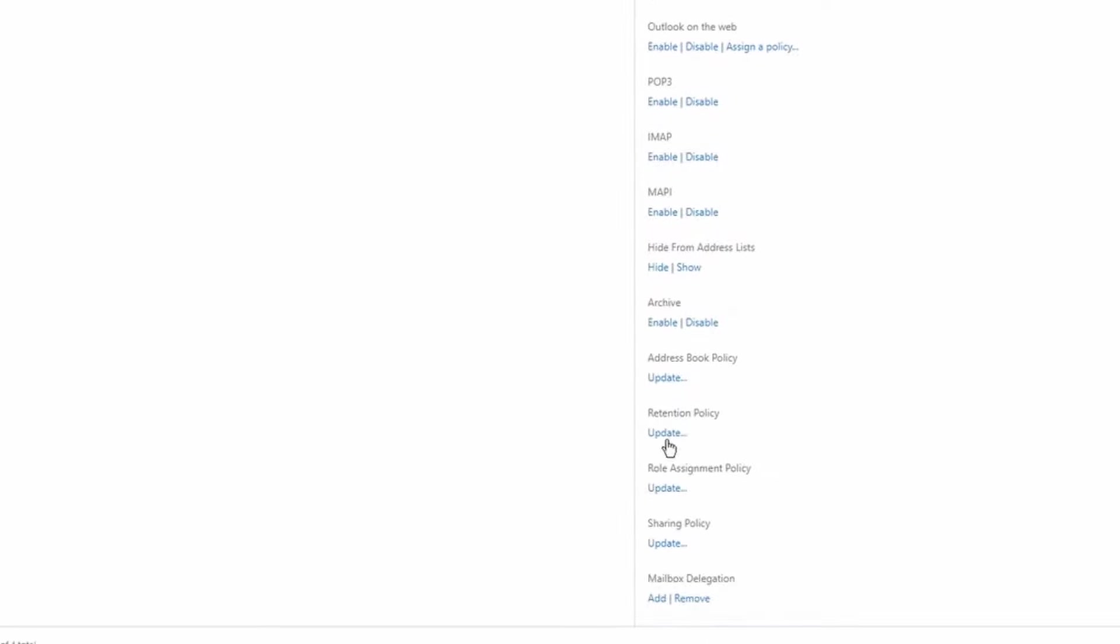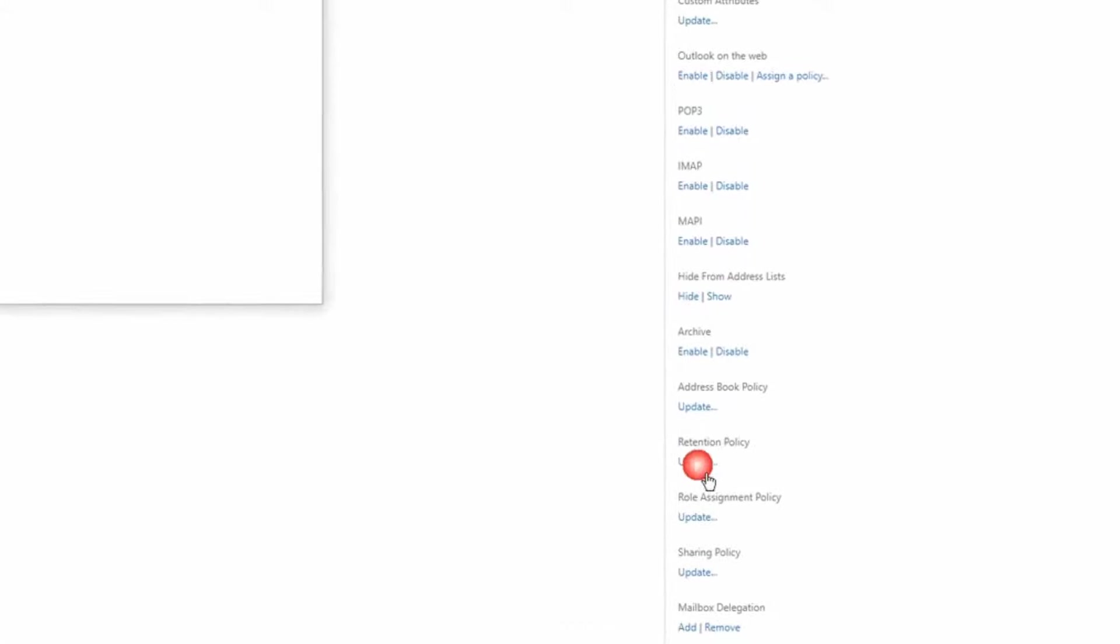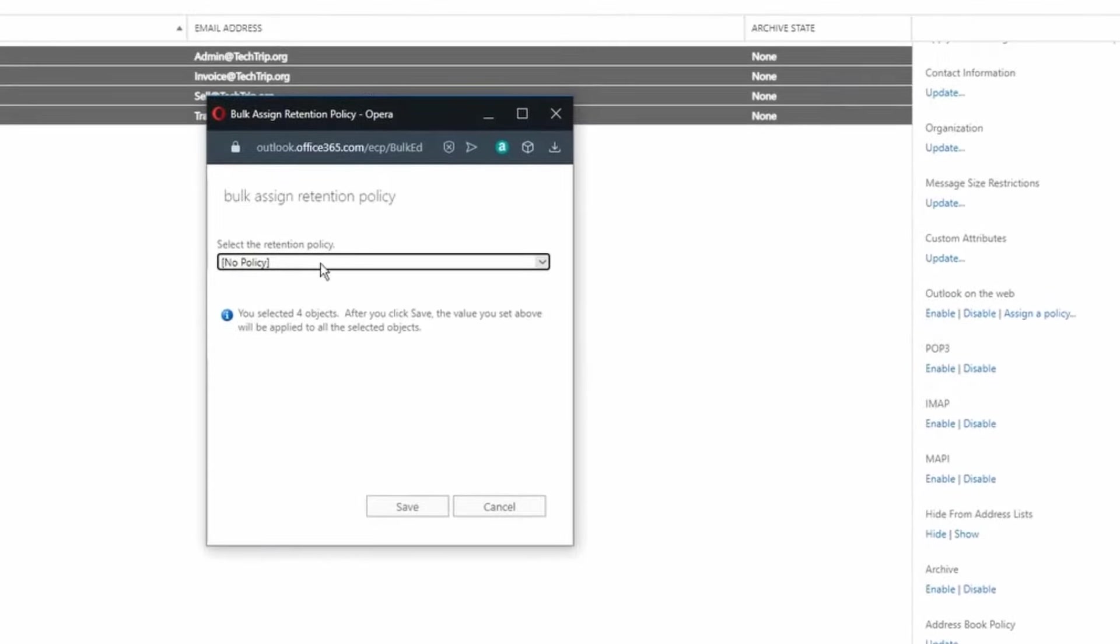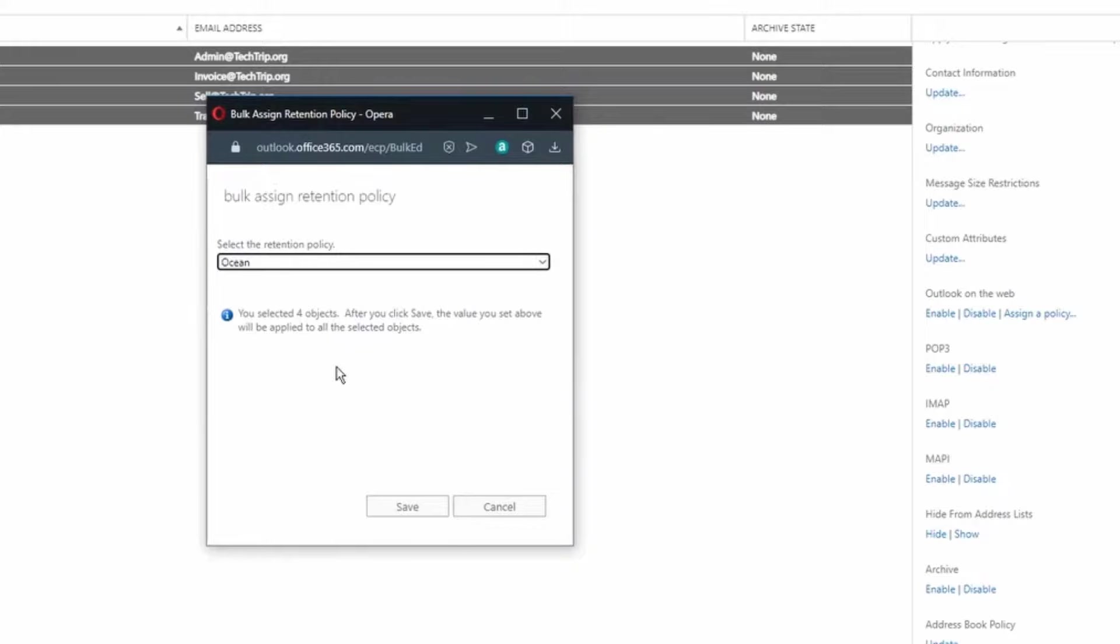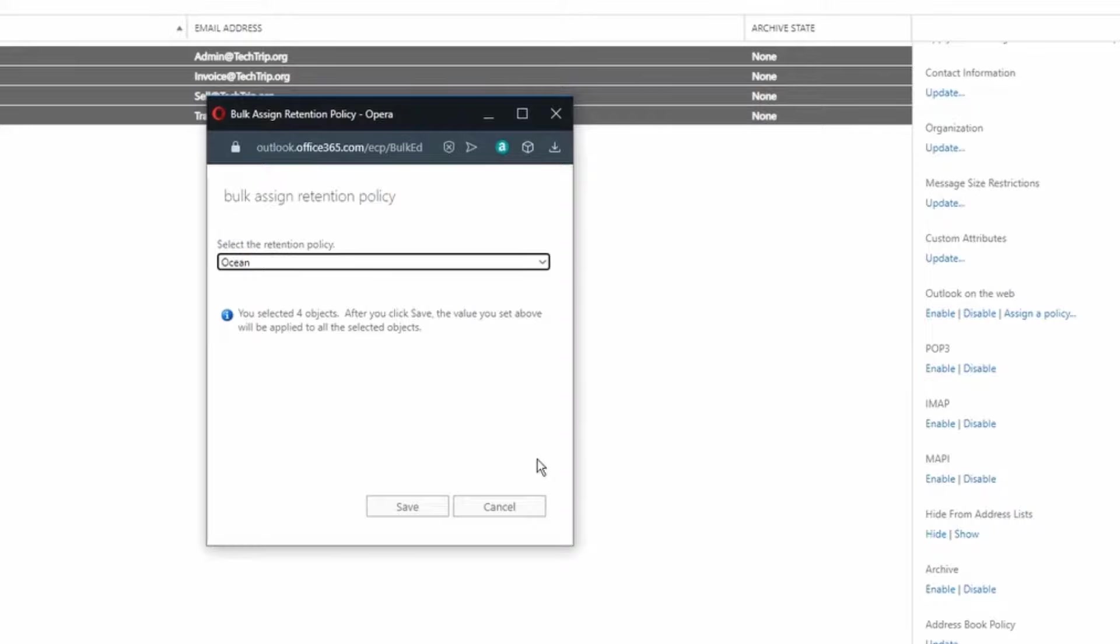First I'm going to click update, then from the drop down I'm going to select this policy. My assumption is your retention label is already created under compliance management here. Once you have that created you can come here and apply the retention policy.